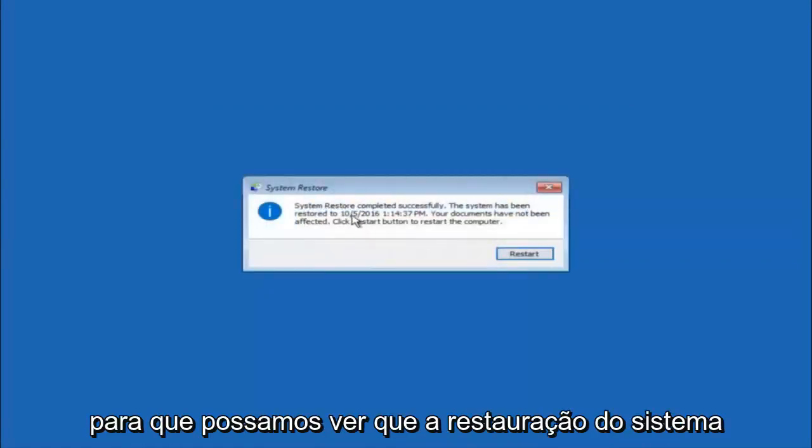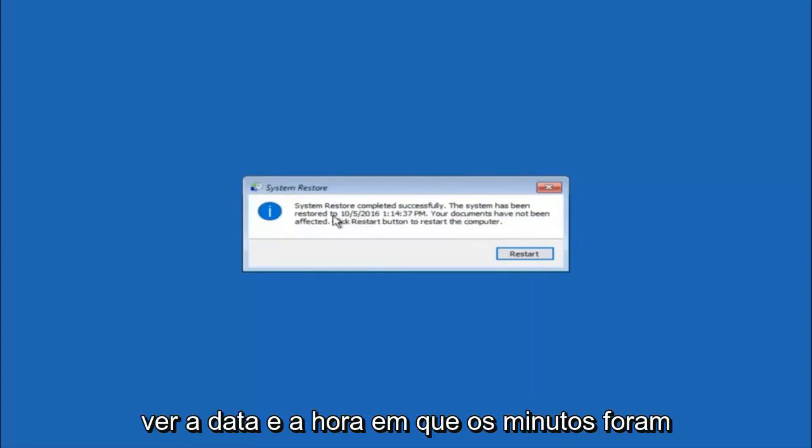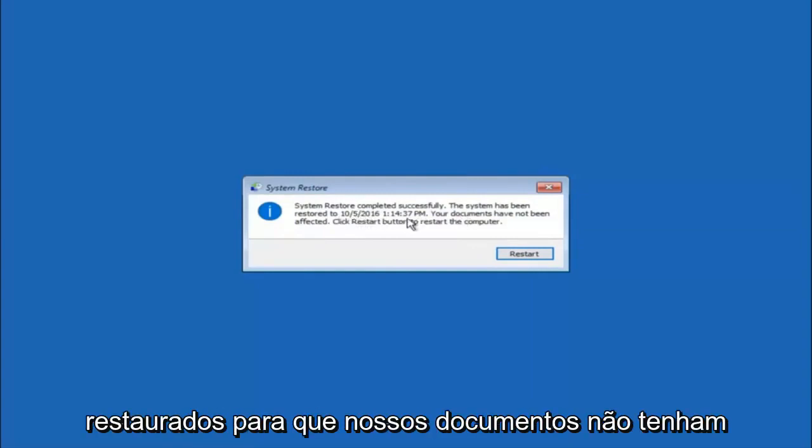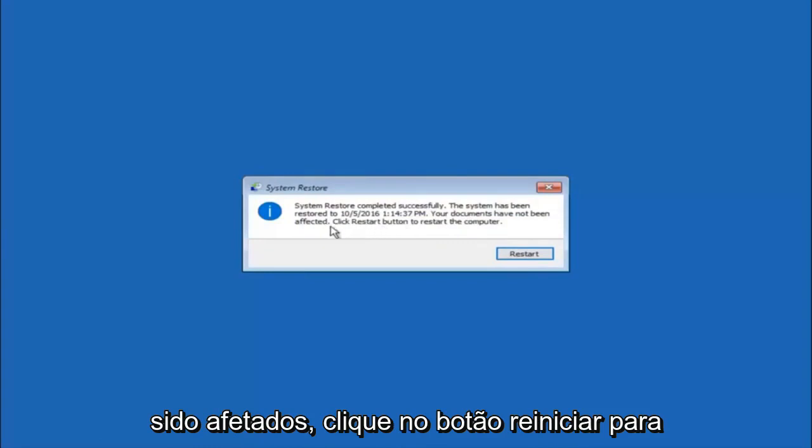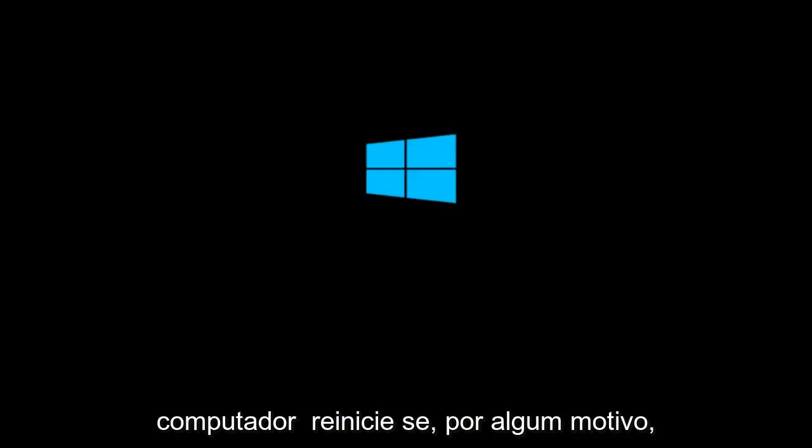Okay so we can see the system restore has completed successfully. And we can see the date and time it's been restored to. Your documents have not been affected. Click restart button to restart your computer. So let the computer restart.